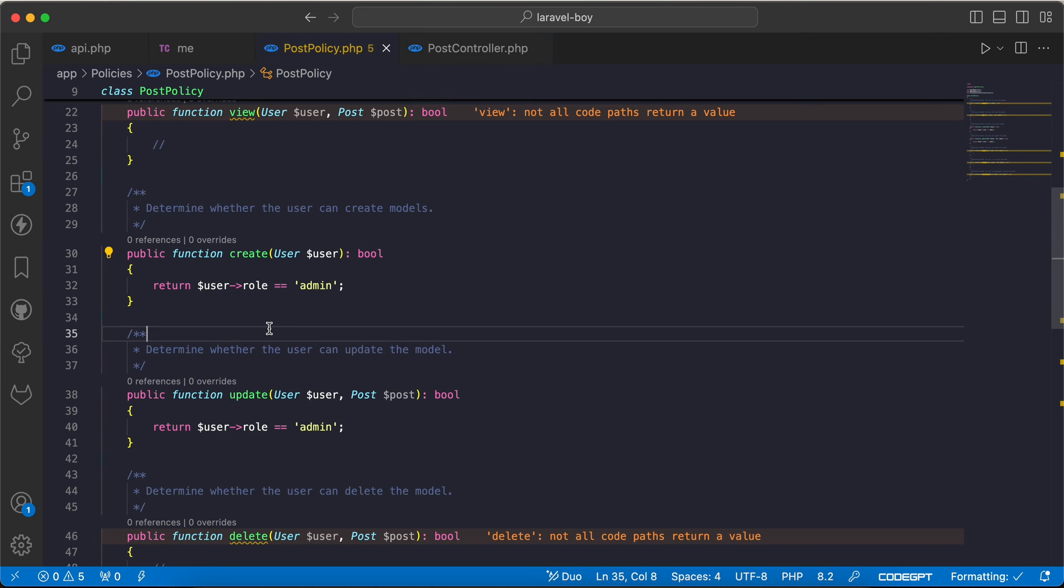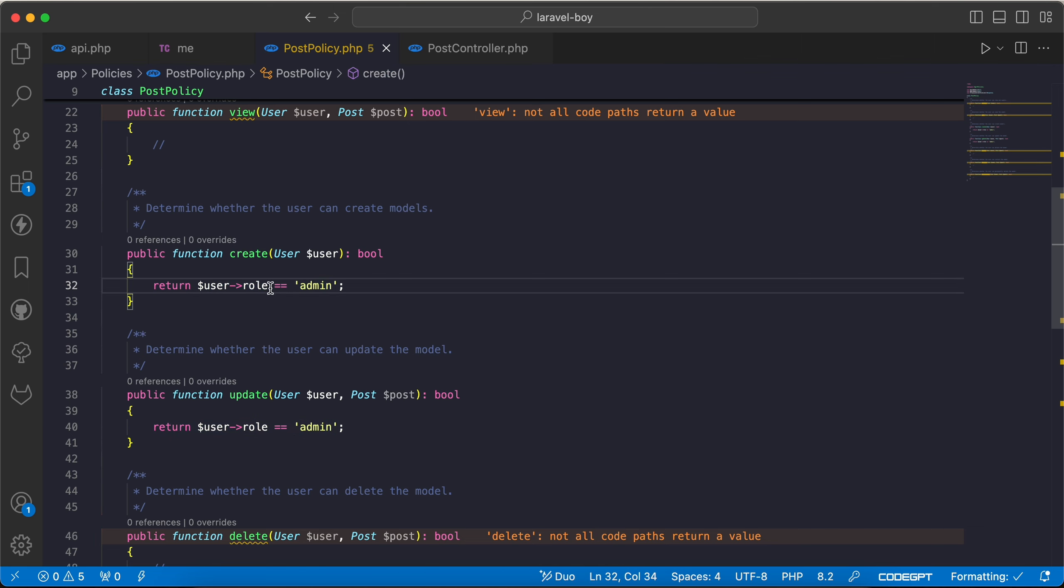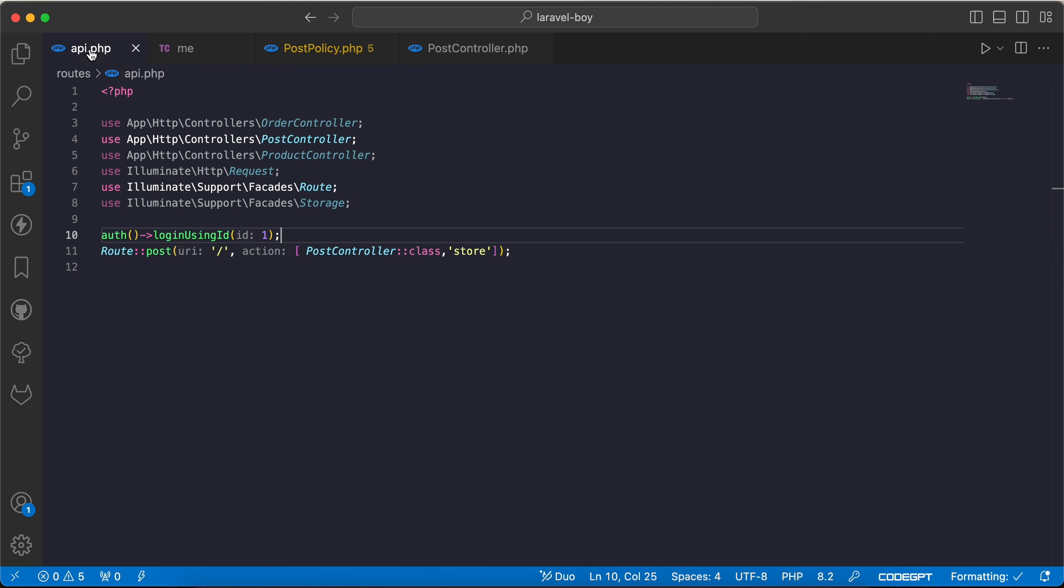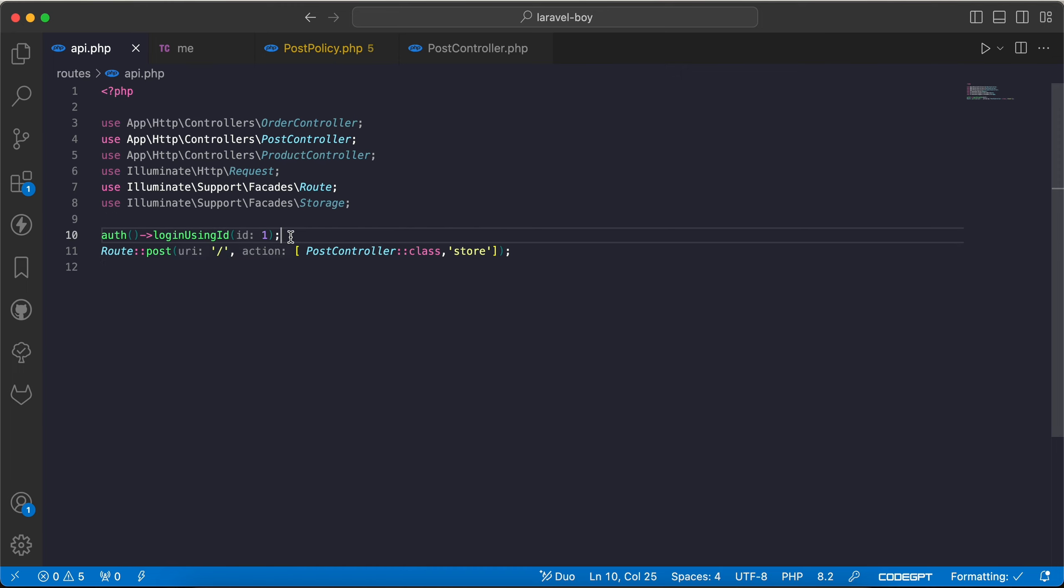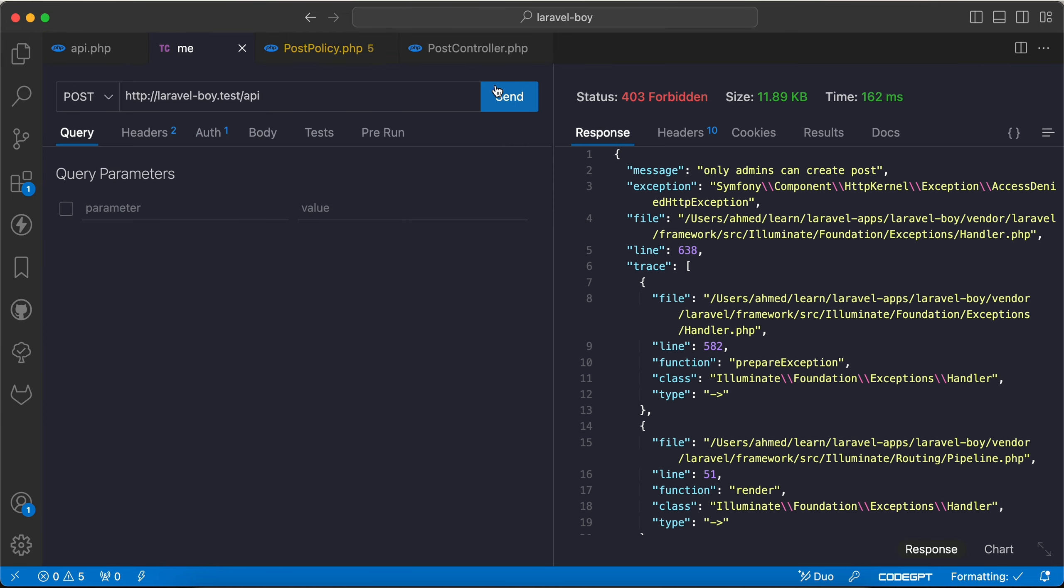post policy and I say only admins can create posts. And here also I logged in as user ID number one using Auth::loginUsingId method. And if I back and try to create a post as we can